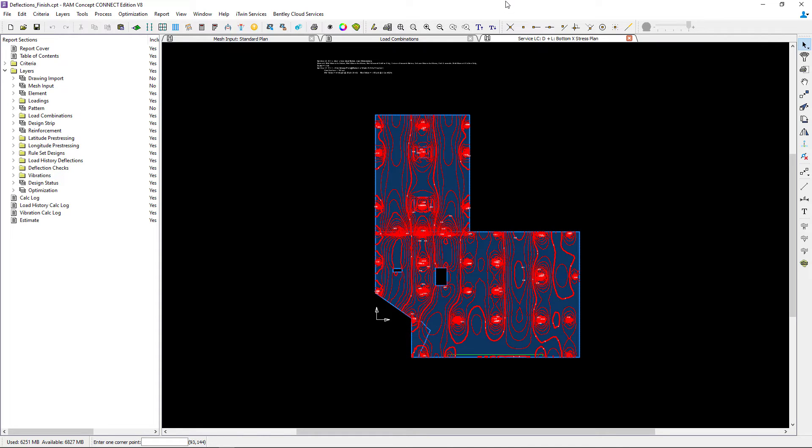For me, I'm going to turn this from a line contour to a color contour. To do that, I can select the plot icon in the standard toolbar.